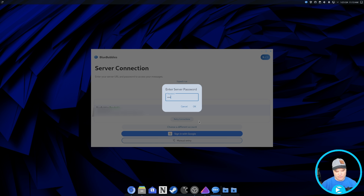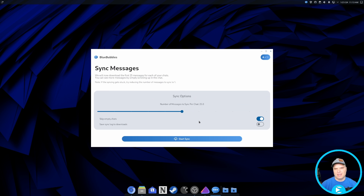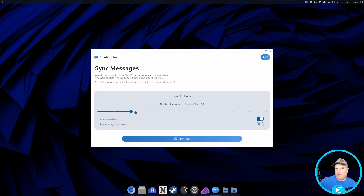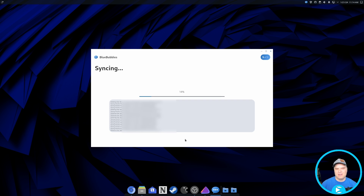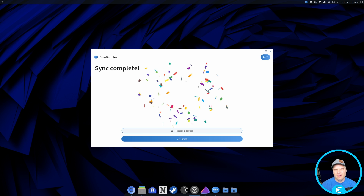This is the password I told you not to forget — type in whatever you chose for the server password. It's connecting to the server... it's connected. Now it's asking how many messages we want to sync for each chat. I usually go back 10 or 15 messages — I'll go with 10. If you have a lot of chats and choose a lot of messages it's going to take a long time to sync. Start the sync and let it run; it's getting messages for each iMessage chat.